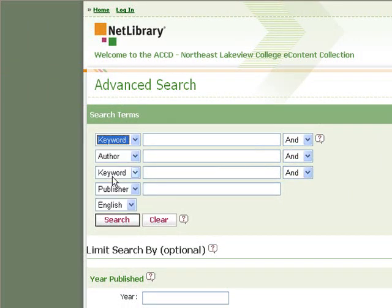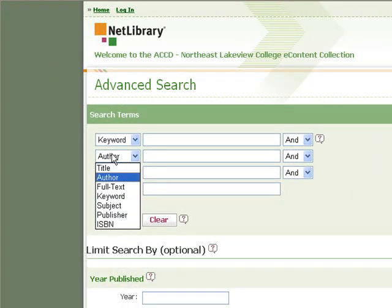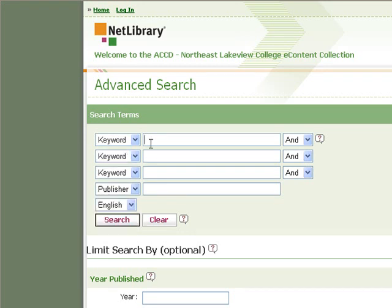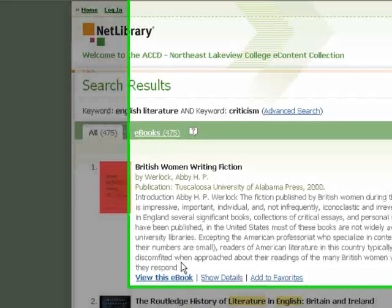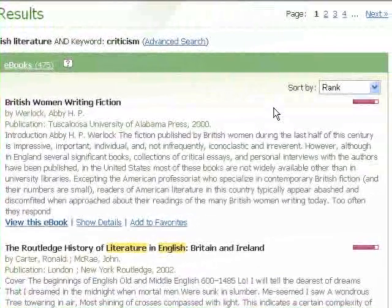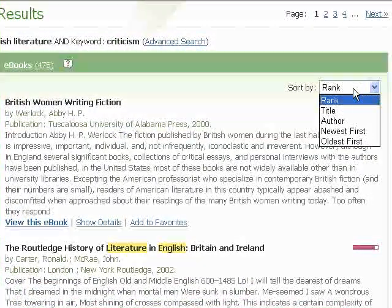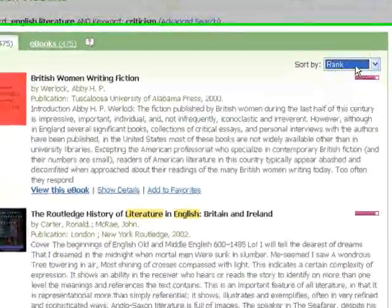If you're looking for books on a topic, choose the keyword search. That'll search for the terms that you type in within the title of the e-book or the description. Here's an example search for English literature and criticism, putting those two search phrases on different lines. The results are sorted by rank, so the most relevant results will be listed first.